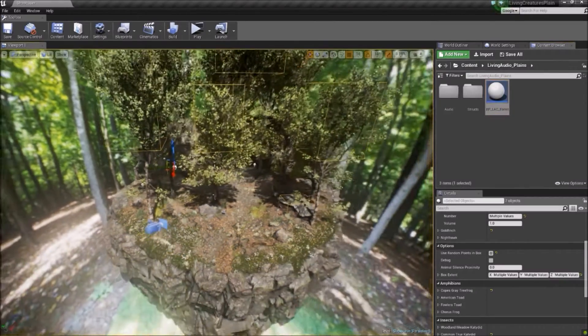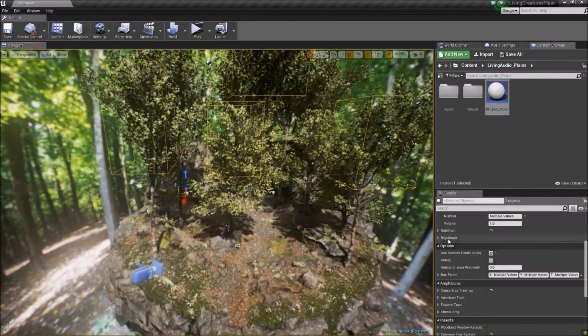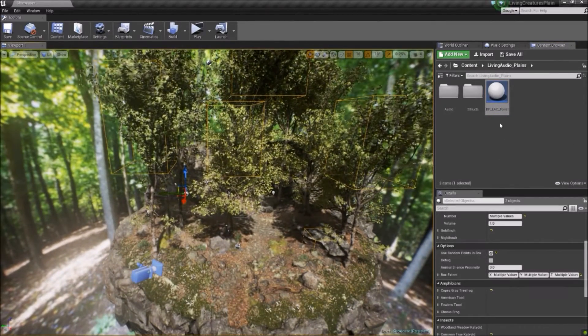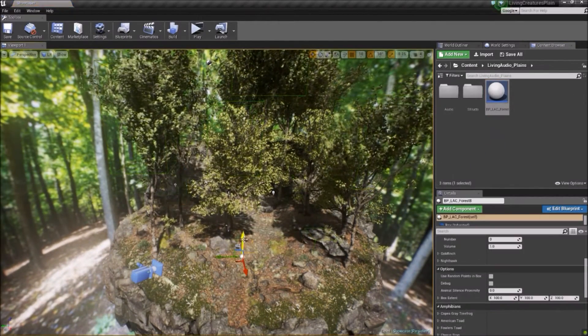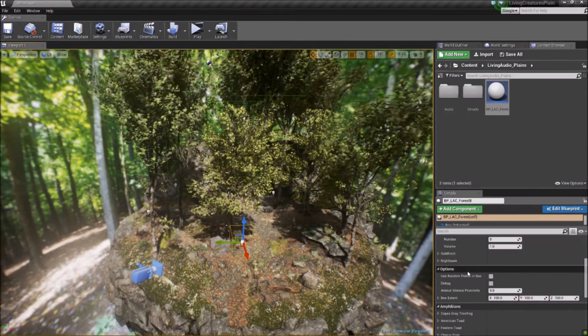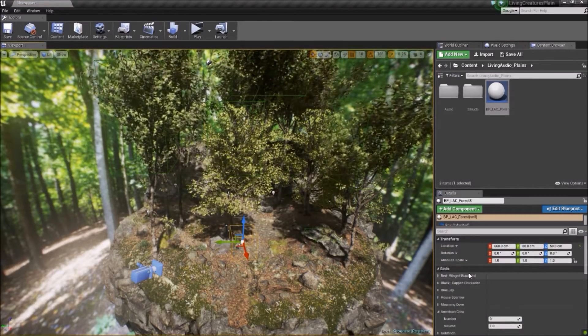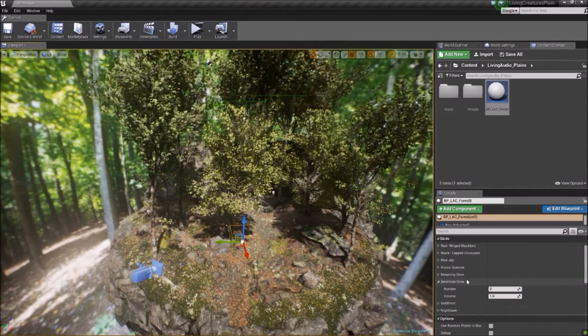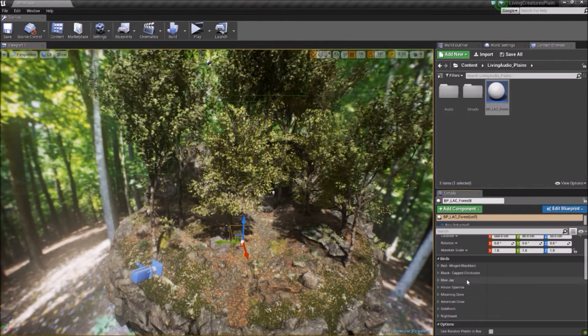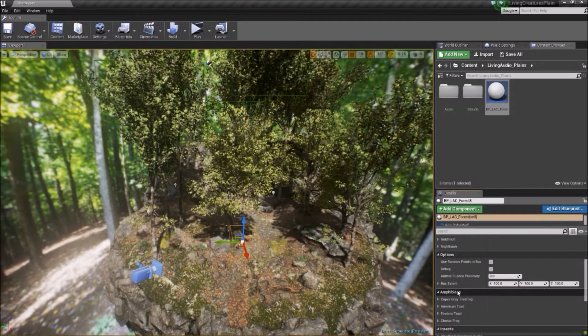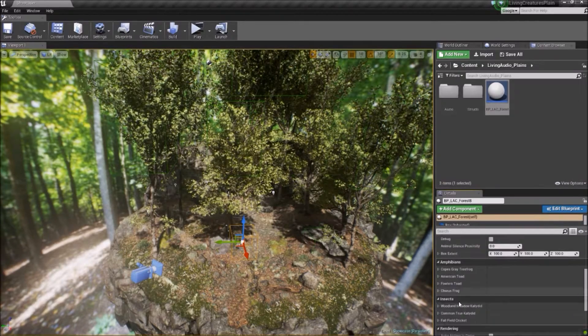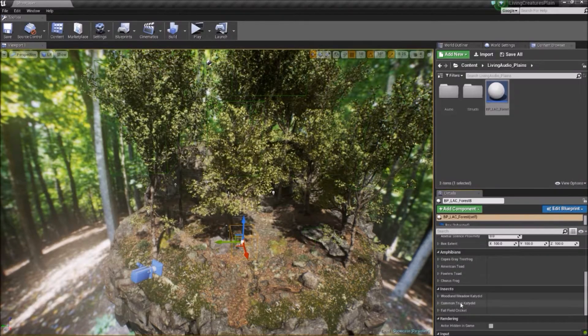So let's take a look at the options in an instance of the blueprint and what you can do with it. Each blueprint has 15 separate animal species to pick from. You have 8 different birds, 4 frogs and toads, and 3 different calling insects.